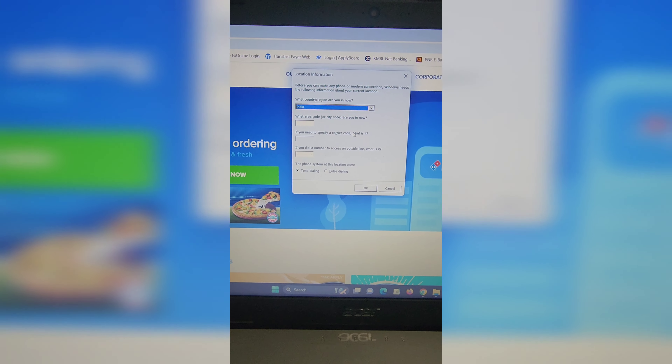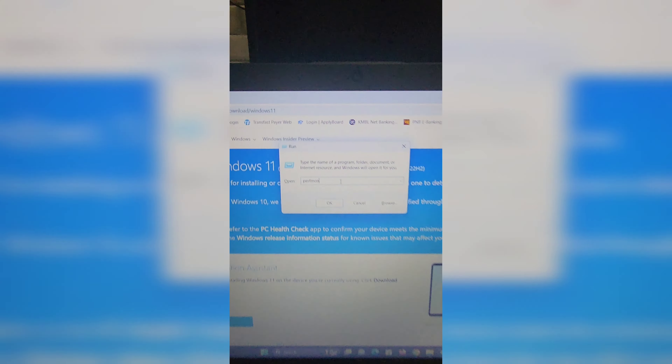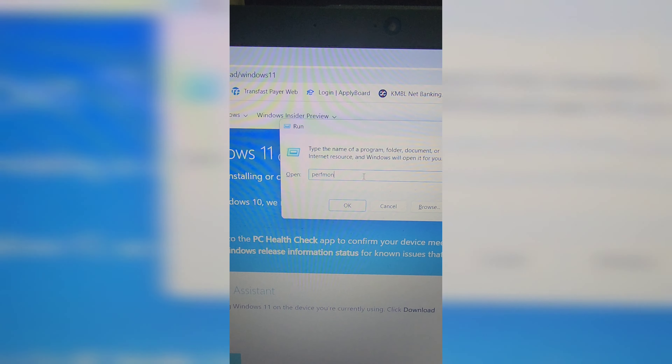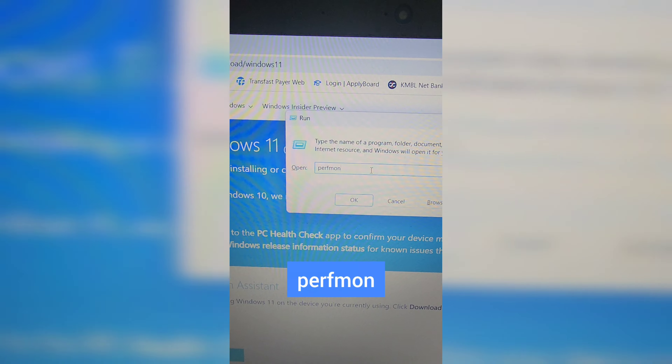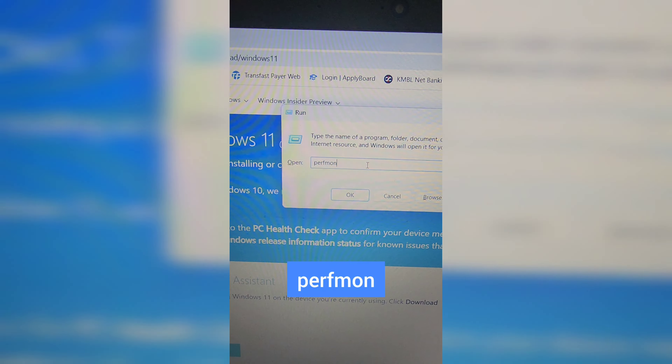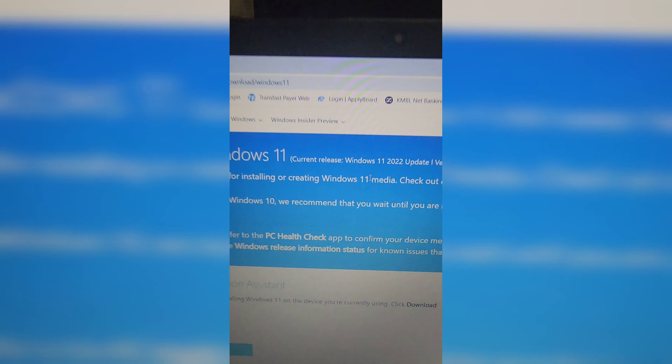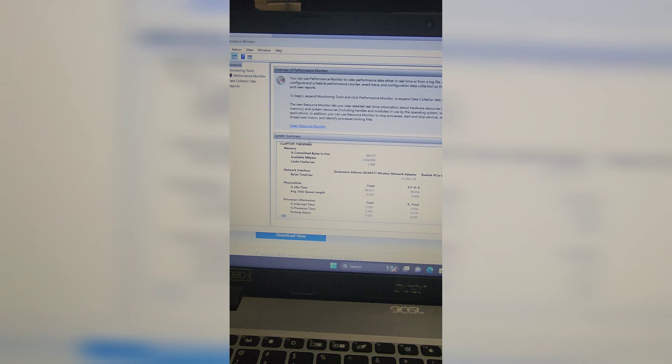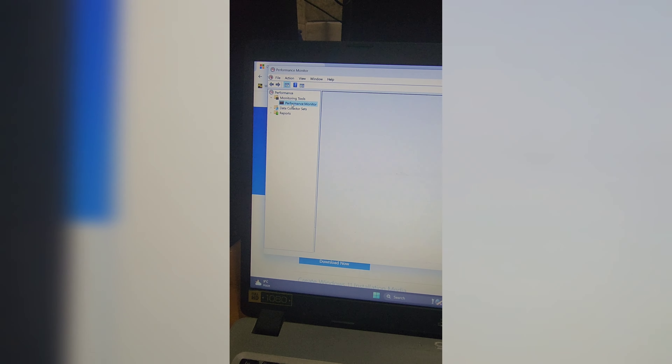In the Run window, type control printers and hit Enter to open the Bluetooth and Devices settings. Here you can add or remove Bluetooth devices, printers, and scanners. Just click Add Device to add or remove a printer.